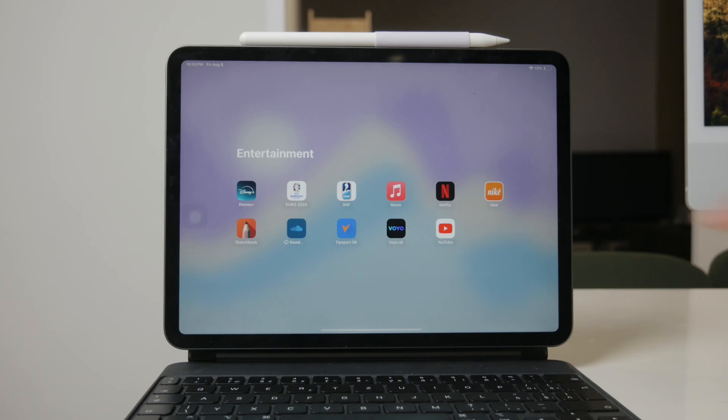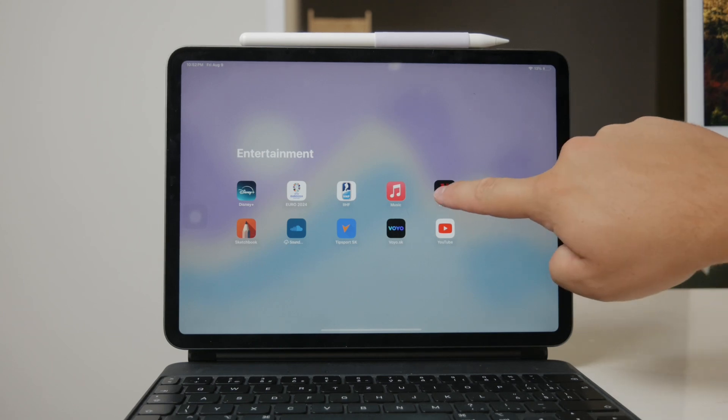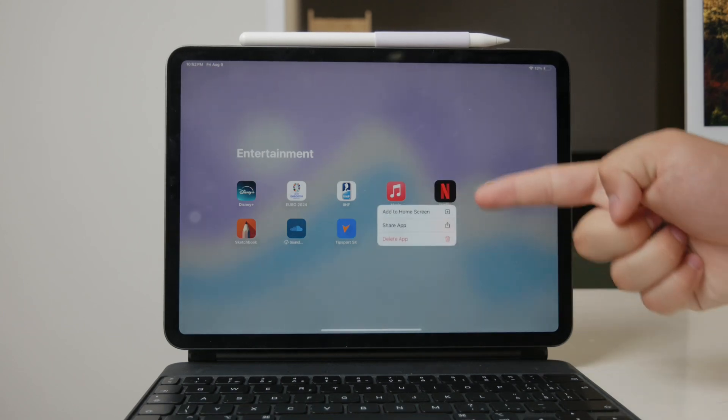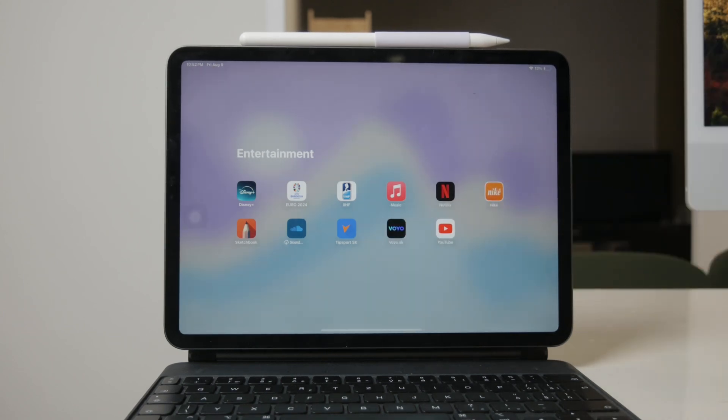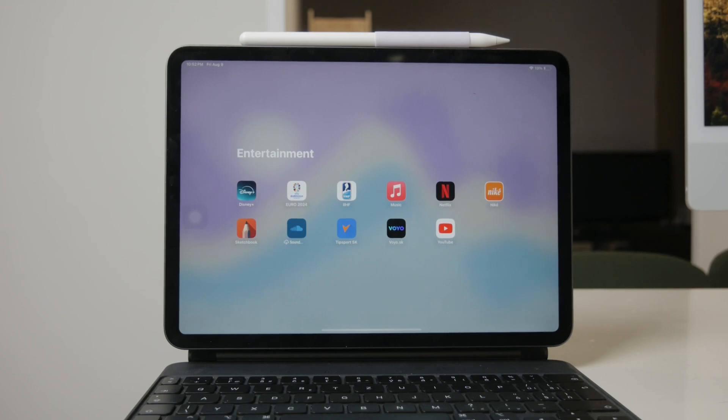Netflix is another excellent choice for watching TV shows and movies. It features a wide range of genres and original content, making it a favorite for many users.